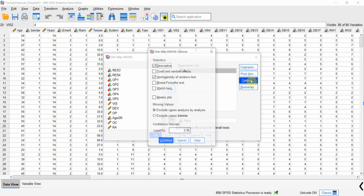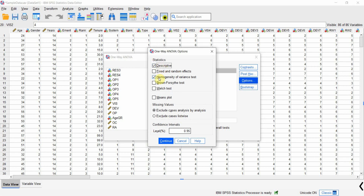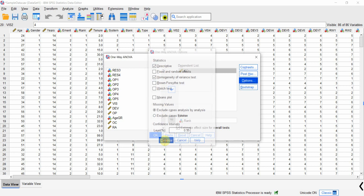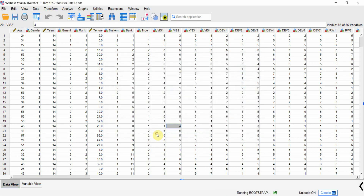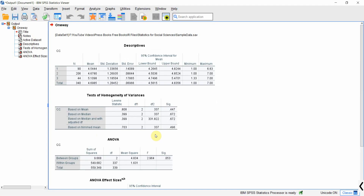First, go to Options. Select Descriptive and Homogeneity of Variance Test, then press Continue and press OK.